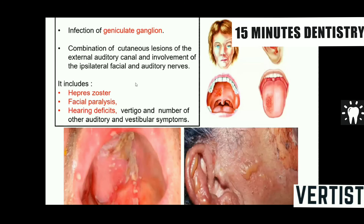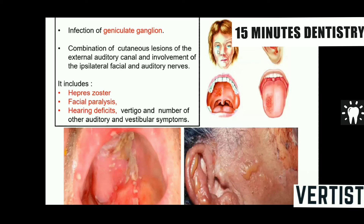When the virus involves the geniculate ganglion, it is termed Ramsay Hunt syndrome. Along with oral lesions, there is facial paralysis and involvement of the ear, with blisters on the external ear and affected ear function. Facial paralysis and oral lesions are characteristic findings.